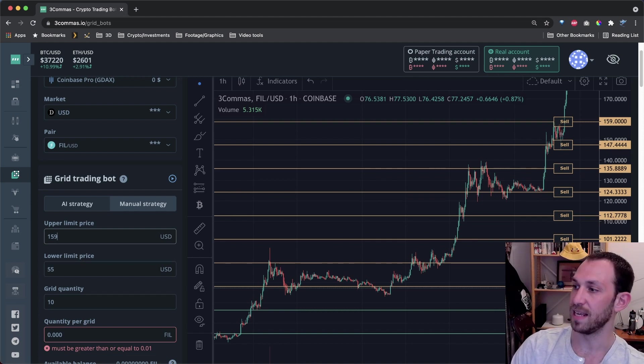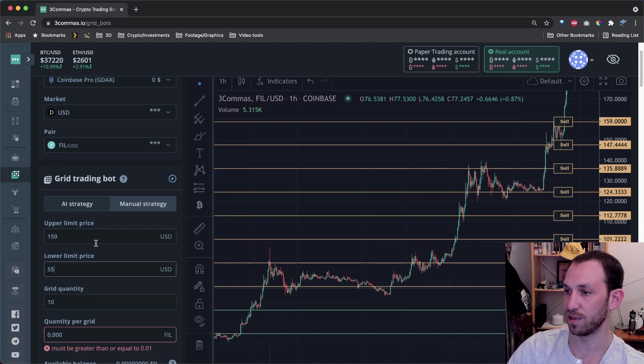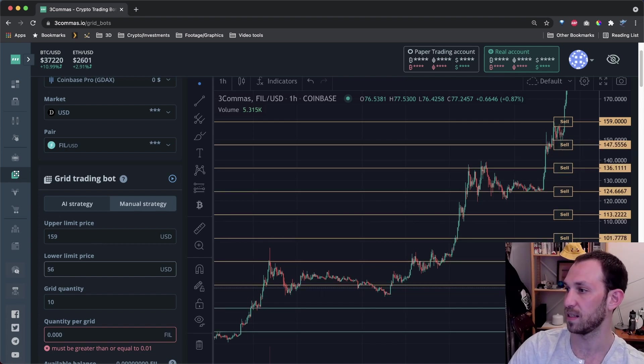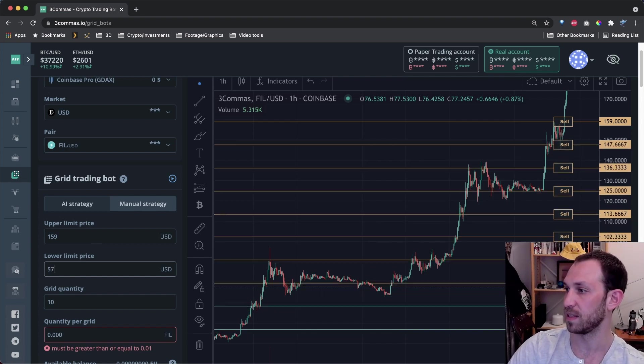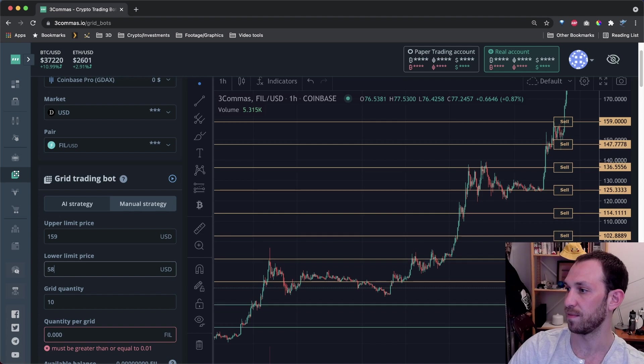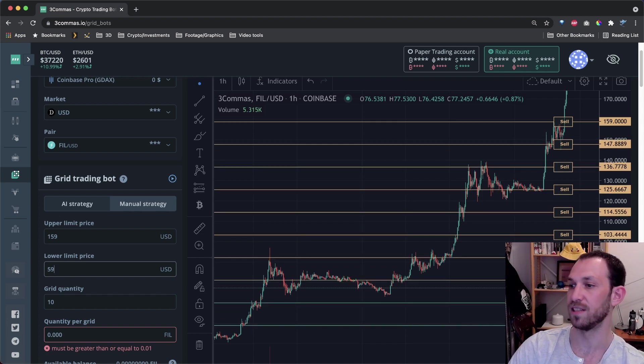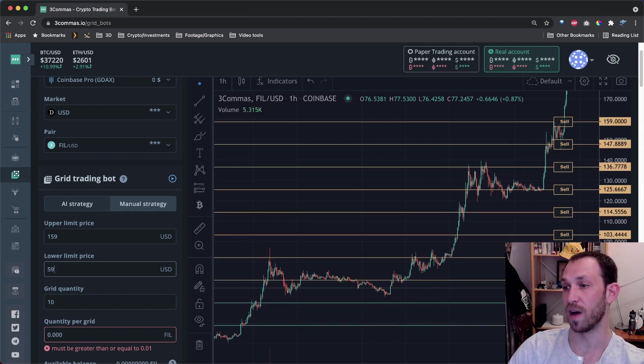As you may have seen, the lines were a little bit higher each time. Now I'm going to do the same for the lower limit price. So let's go to 56, 57, 58, 59, and 59. So there you saw the lines also move up.